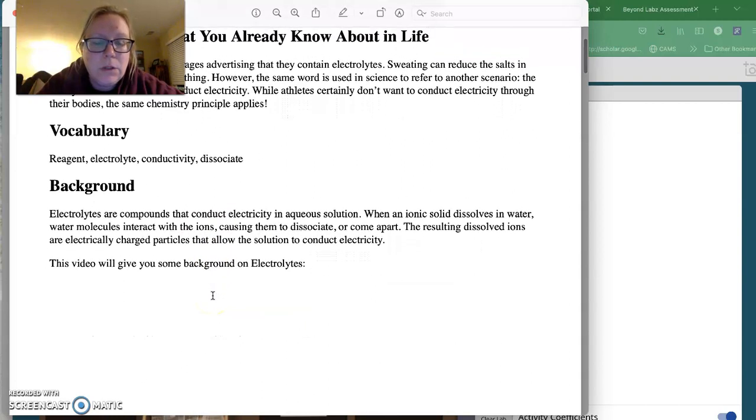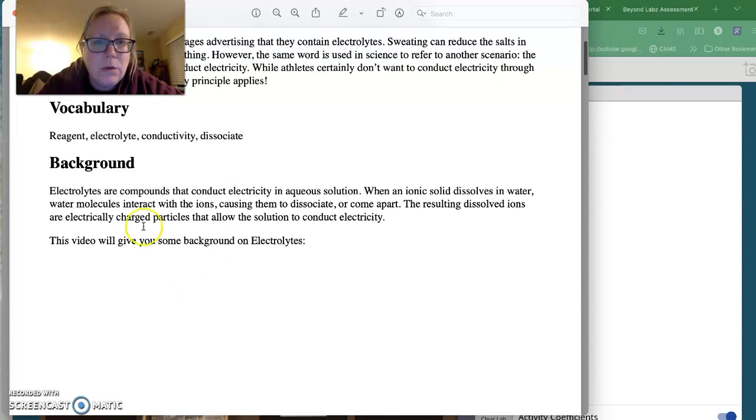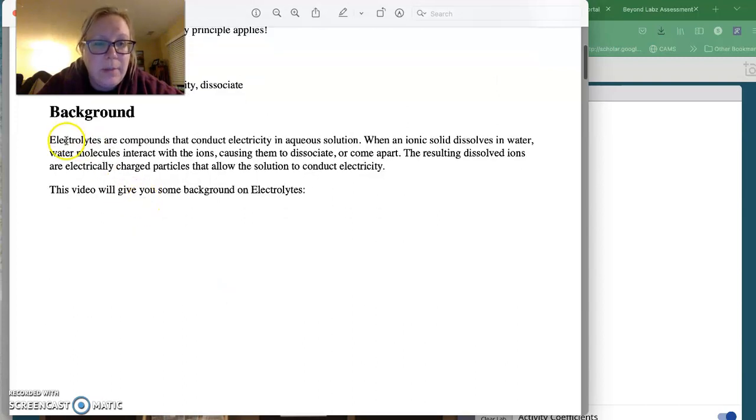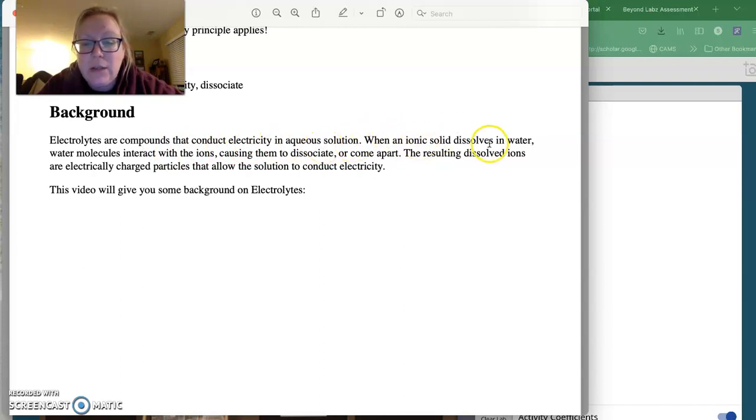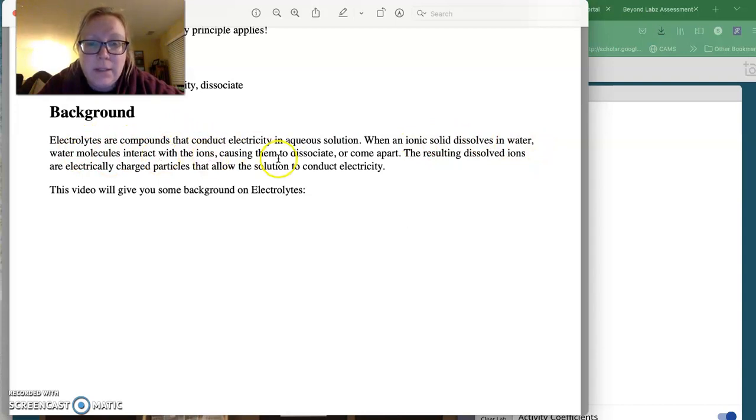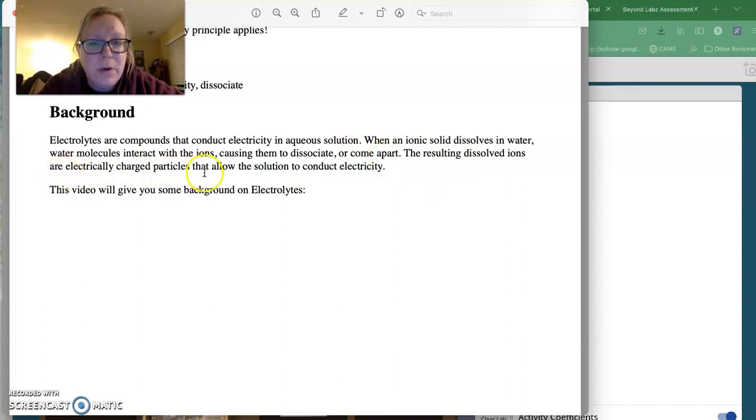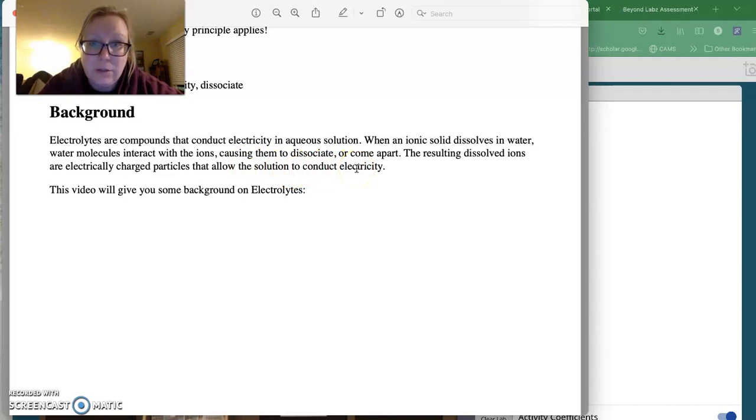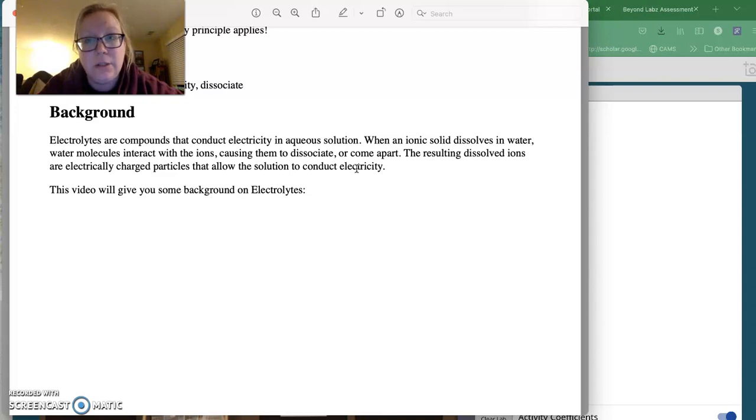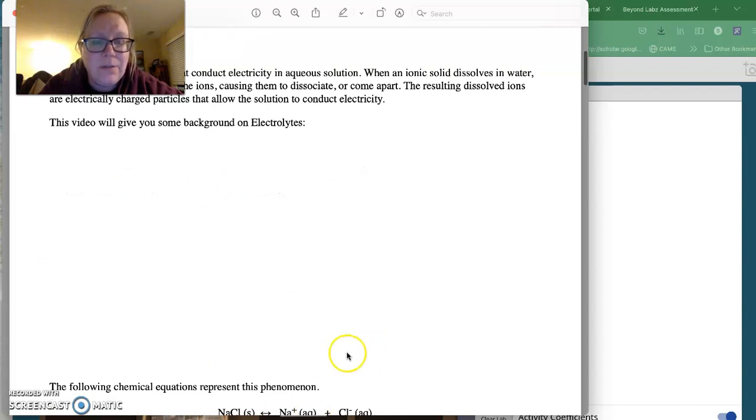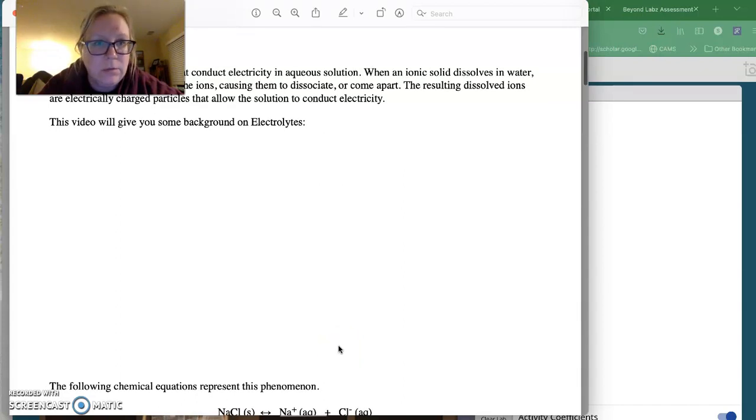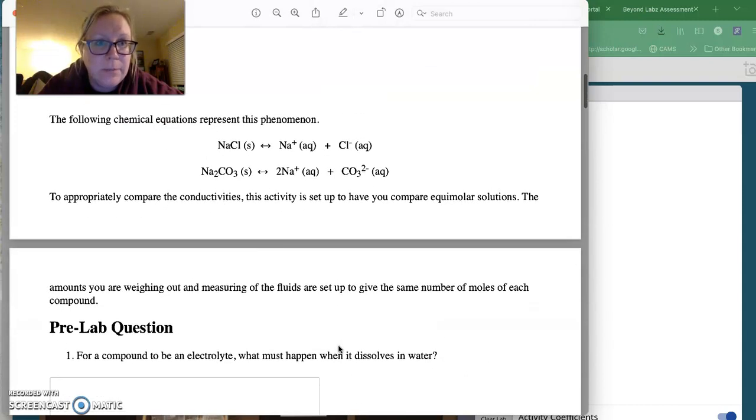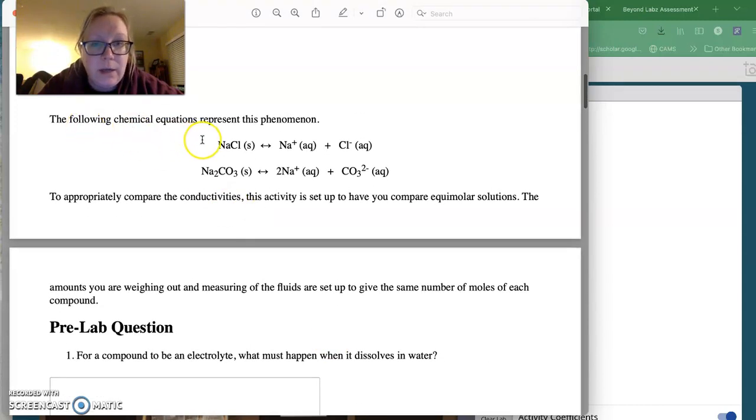When we look at this, the background is electrolytes are compounds that conduct electricity in aqueous solutions. When ionic solid dissolves in water, water molecules interact with ions, causing them to dissociate or come apart. The resulting dissolved ions are electrically charged particles and allow the solution to conduct electricity. So ionic compounds are electrolytes, but what we'll also find is that acids and bases are electrolytes because they also break apart into ions. This says there's a video that will give you background on electrolytes. If you have had the class, you've already watched my screencast on electrolytes, you don't need this video. But this is something I want to show you.